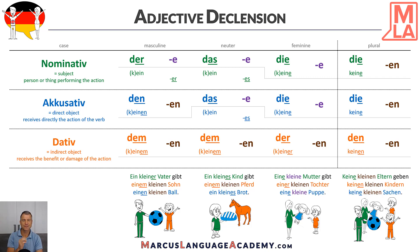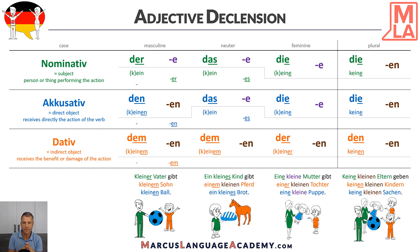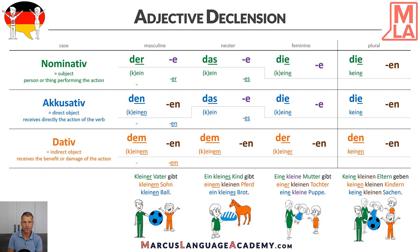There's one last group — we could use no articles, just the adjective and the noun. In this case, the masculine example sentence would be: Kleiner Vater gibt kleinem Sohn kleinen Ball — small father gives small son small ball. Because we don't have any article, we need to put the information about nominative, accusative, and dative into our adjective. So it's kleiner Vater for nominative, gibt kleinem Sohn for dative — we add -em — and kleinen Ball for accusative.